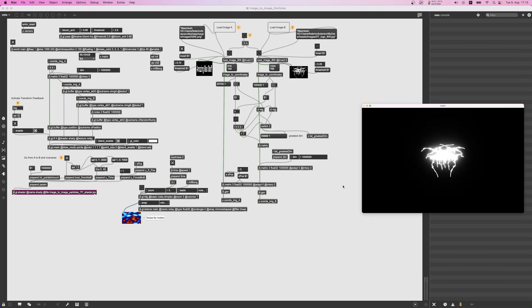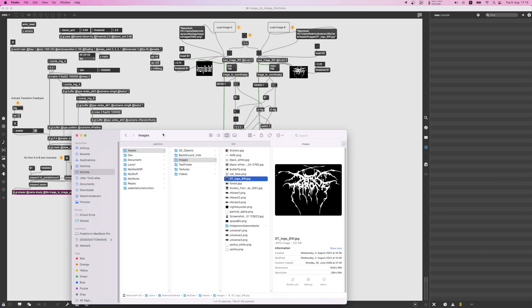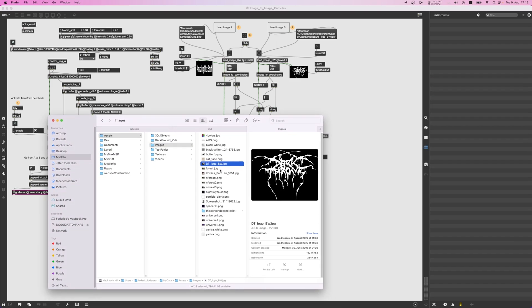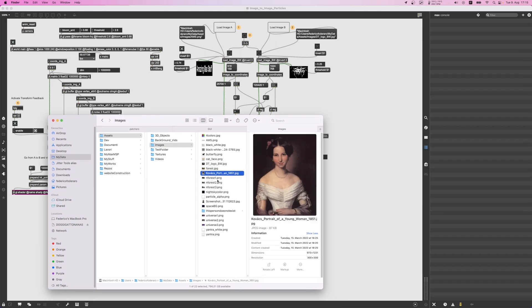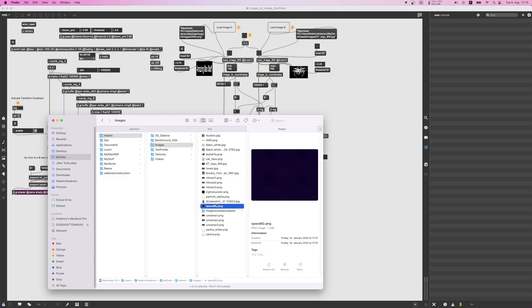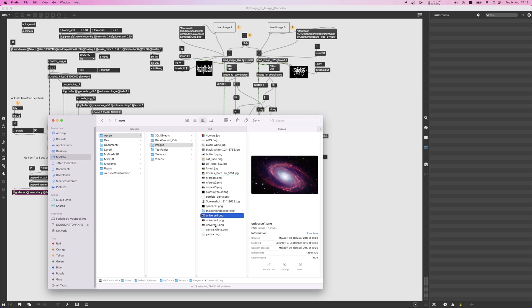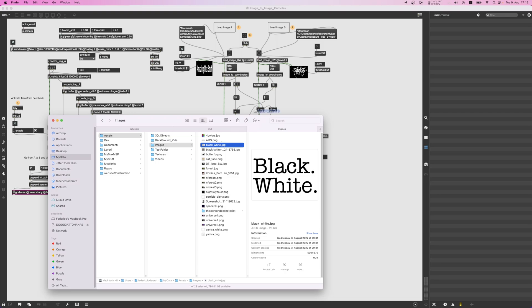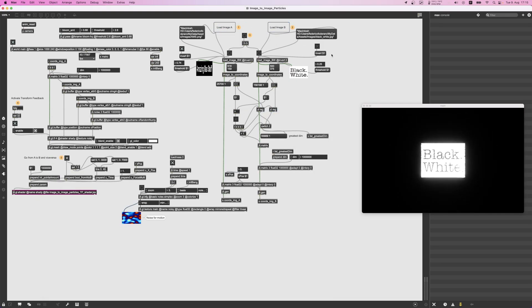So let me show you how this works, how you can operate the patch. You can drop an image - it doesn't actually need to be black and white, but if it's black and white it's actually better. For example, here there's written like black white and then this drops here.